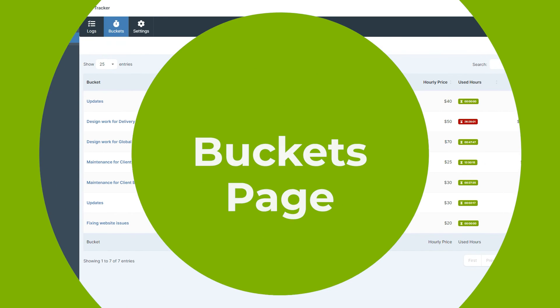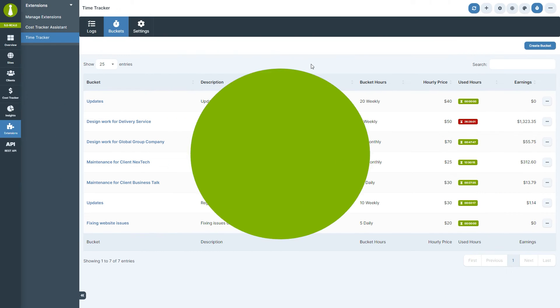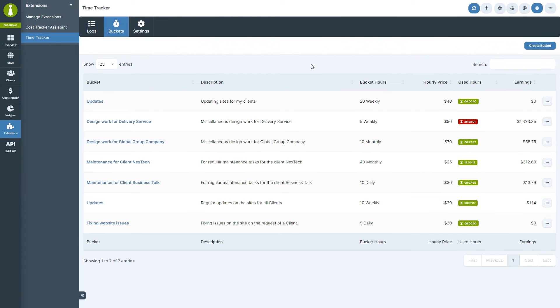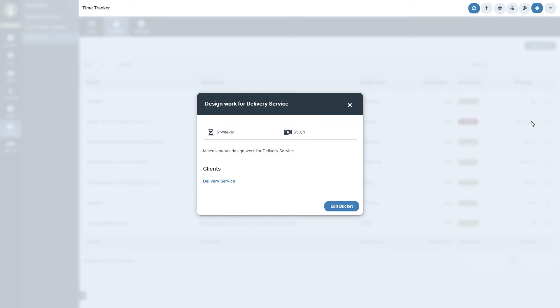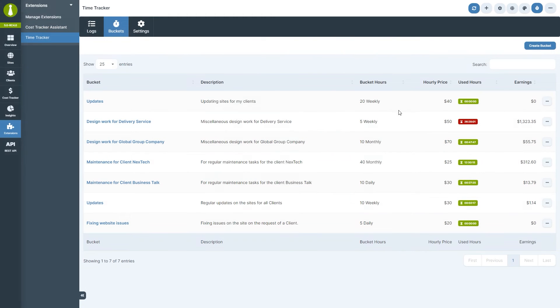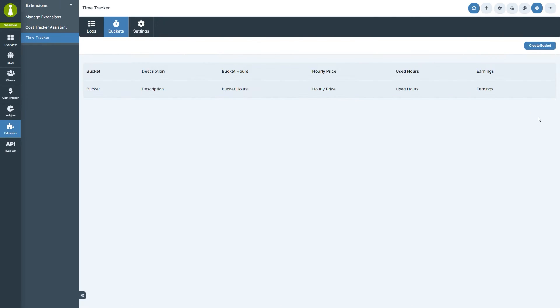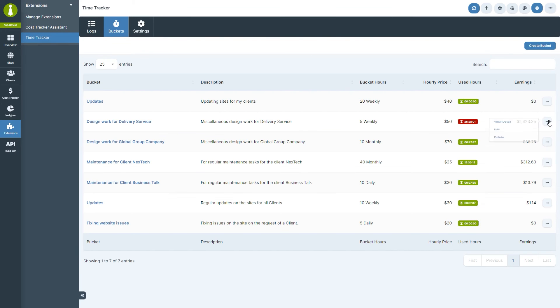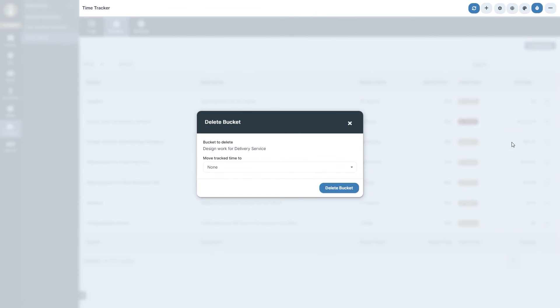The Buckets page is your go-to for managing these buckets, allowing you to see the most important information about this bucket at a glance, and in the Ellipsis menu, you will find actions for viewing bucket details, editing bucket, and deleting a bucket. When deleting a bucket, you will be given an option to move tracked time to a different bucket.